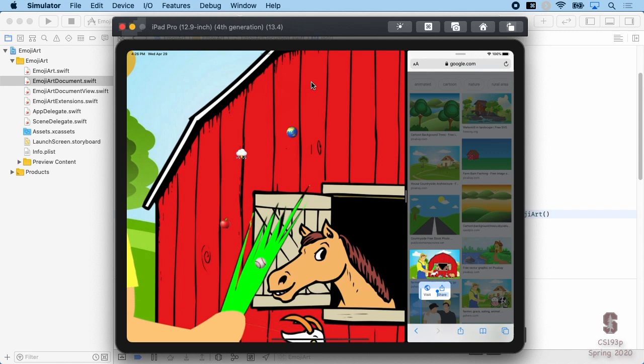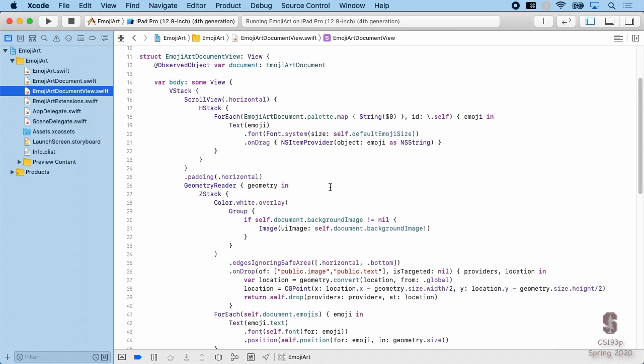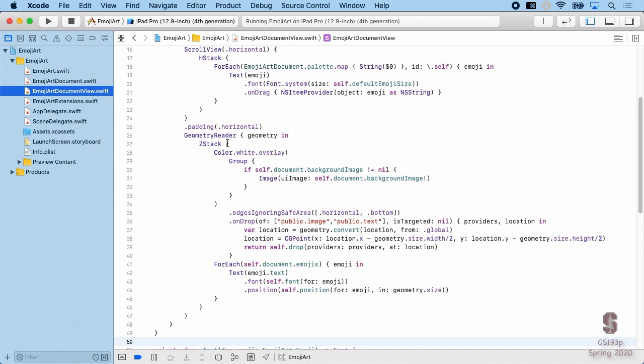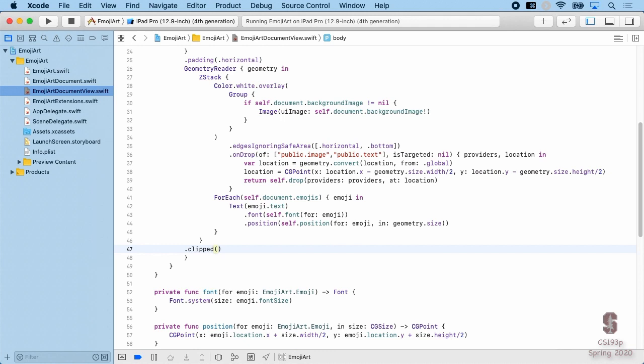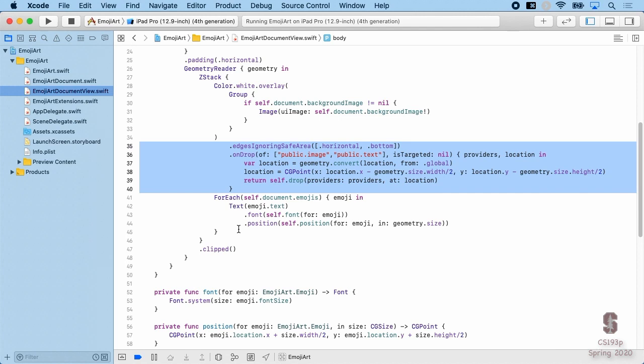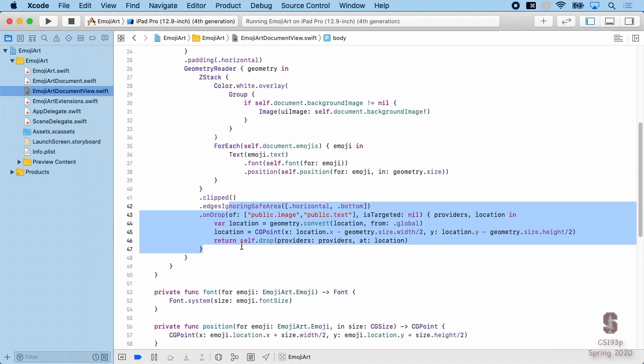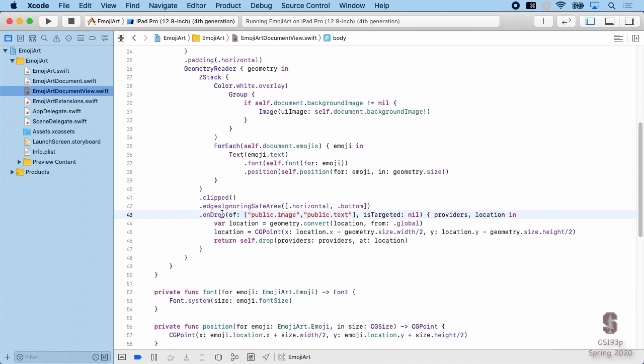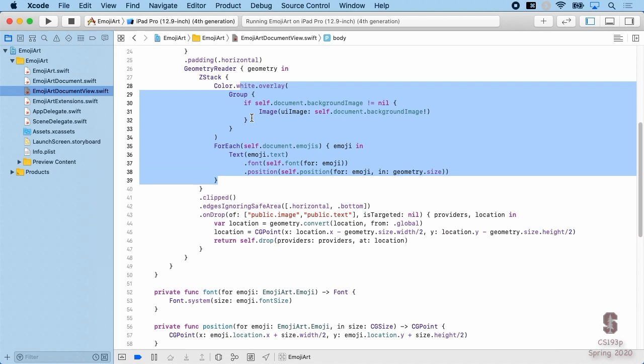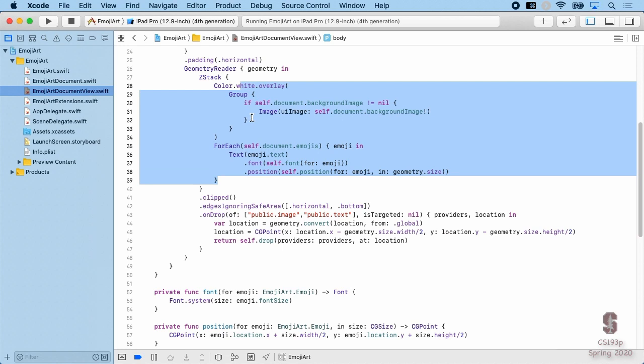Let's get our palette back first. I'm going to put the `.clipped` modifier on the ZStack. `.clipped` just means all the drawing is going to be clipped to the bounds of the View. While I'm here, let me move the `.edgesIgnoringSafeArea` and the drop modifier out to apply to the ZStack at the outer level. The reason I'm moving these out is they semantically apply to the ZStack, and it cleans up the code inside. Let's go make sure clipped works.